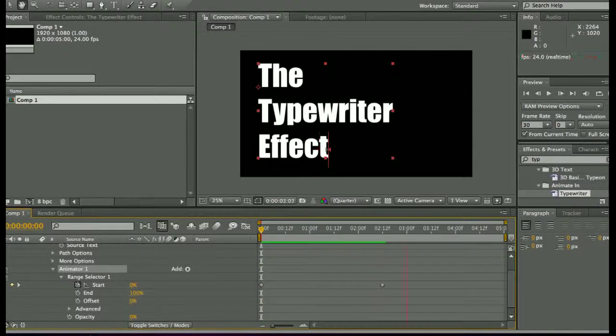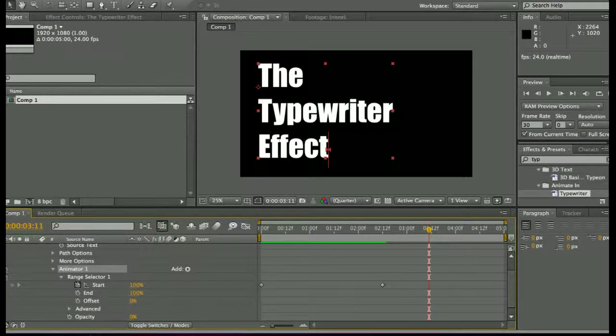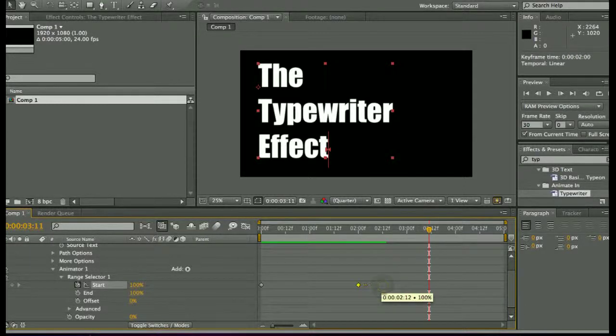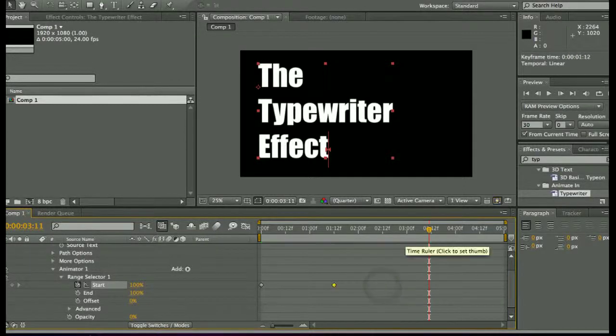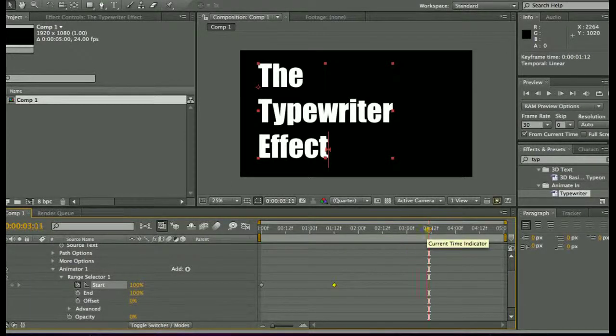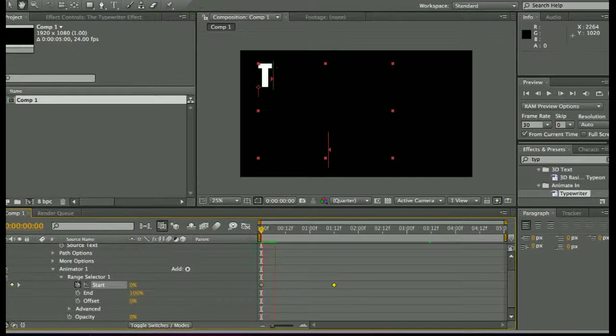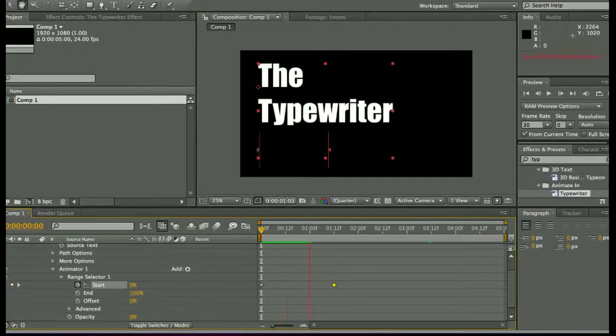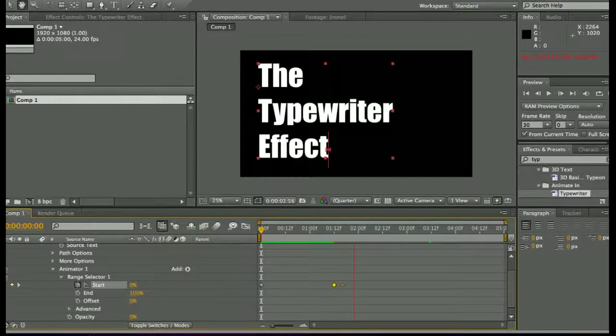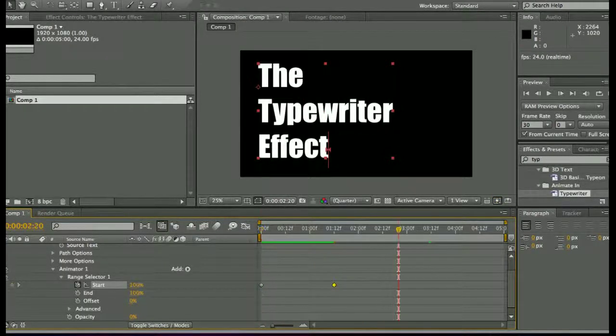That's the typewriter effect right there. It looks a little slow to me, I'm going to speed it up a bit. Of course, that's your option, however you want to do it. But there it is, plain and simple.